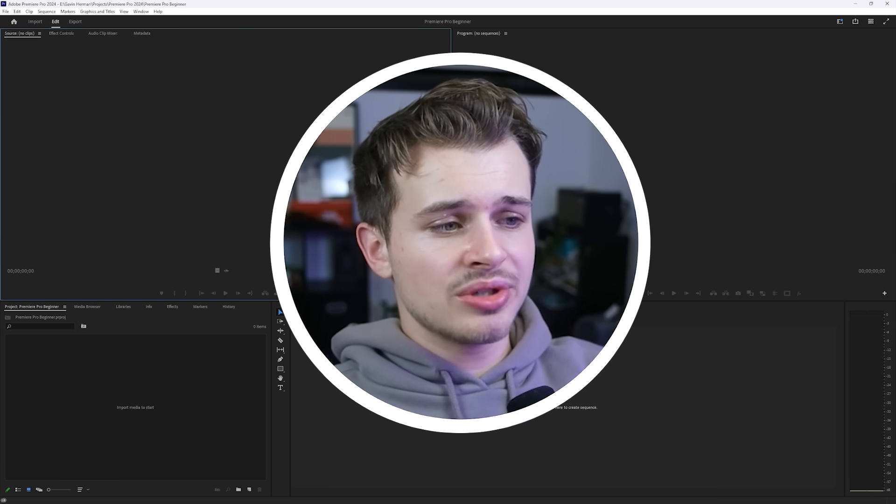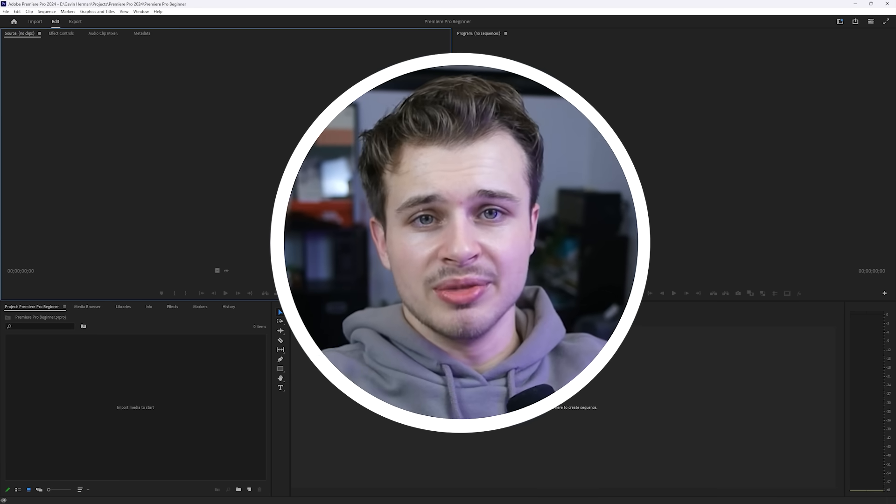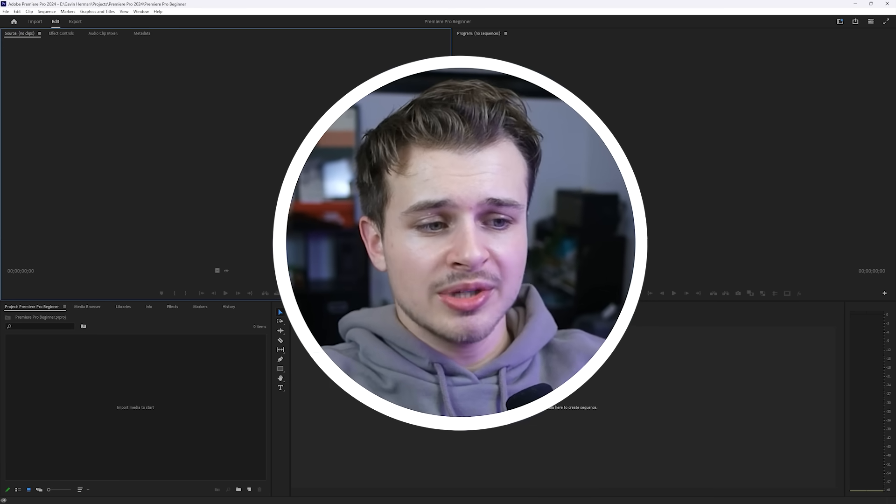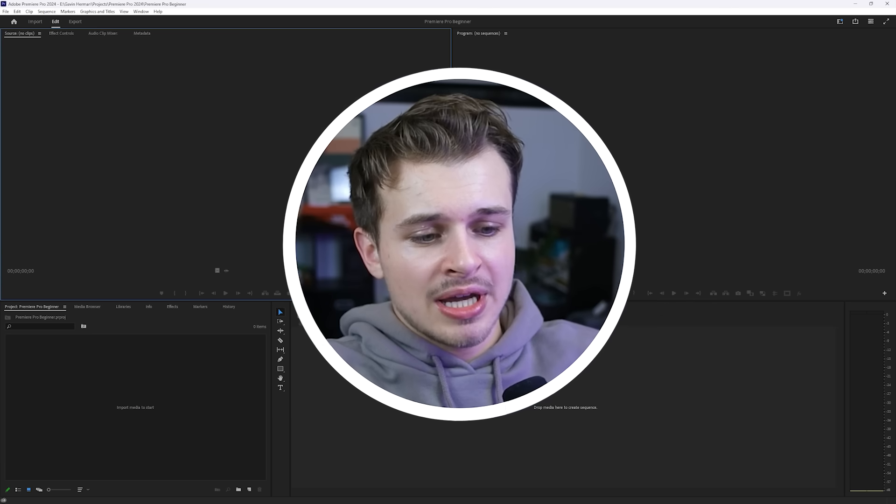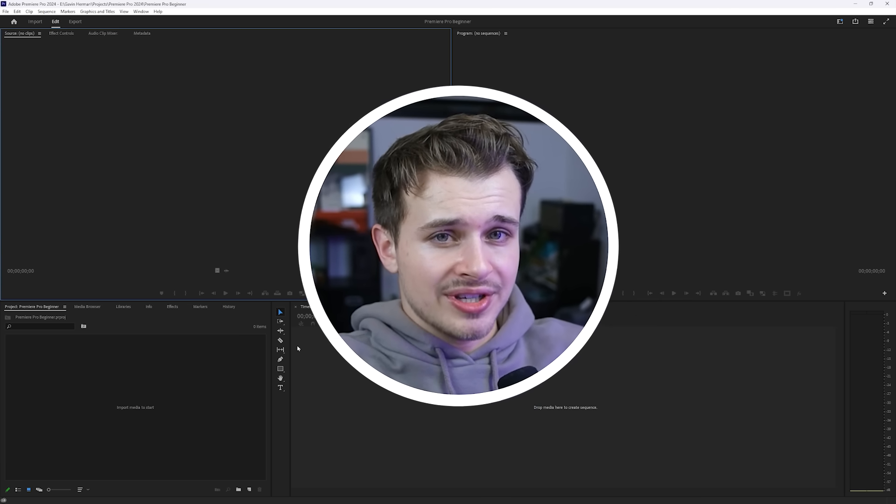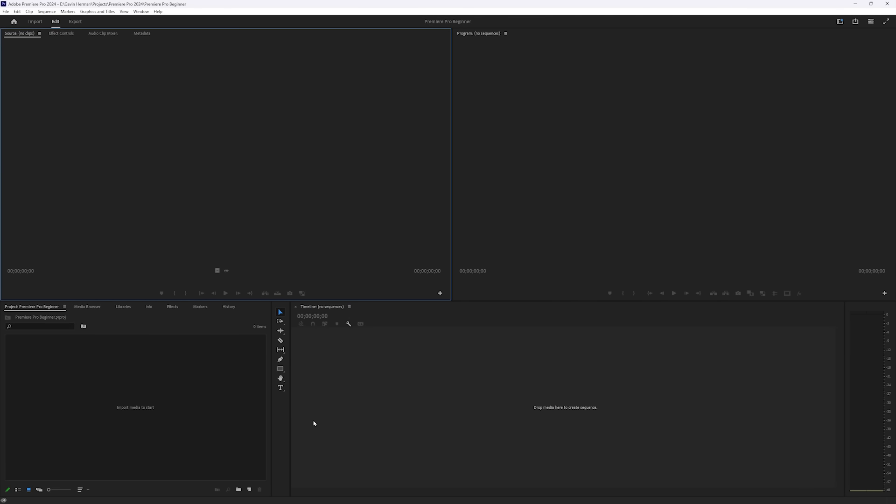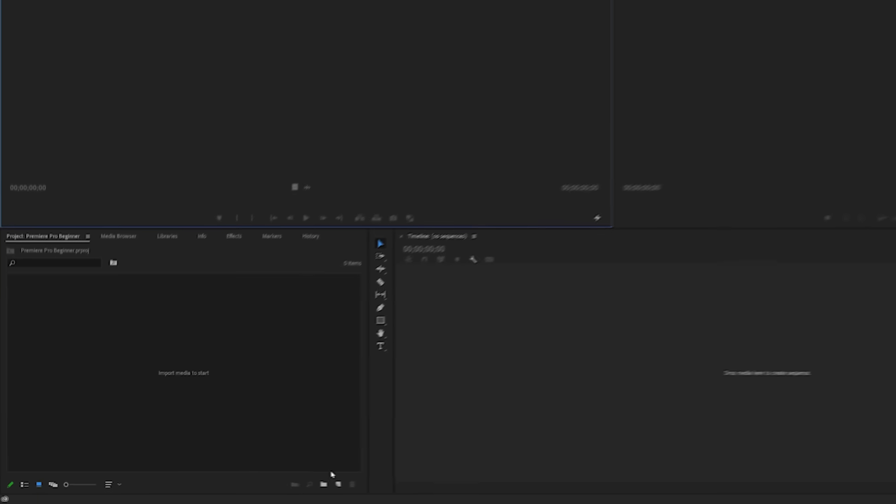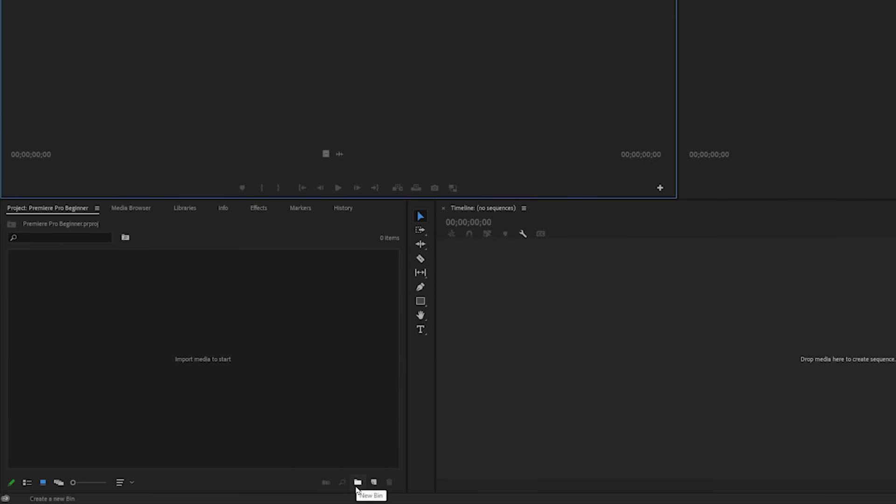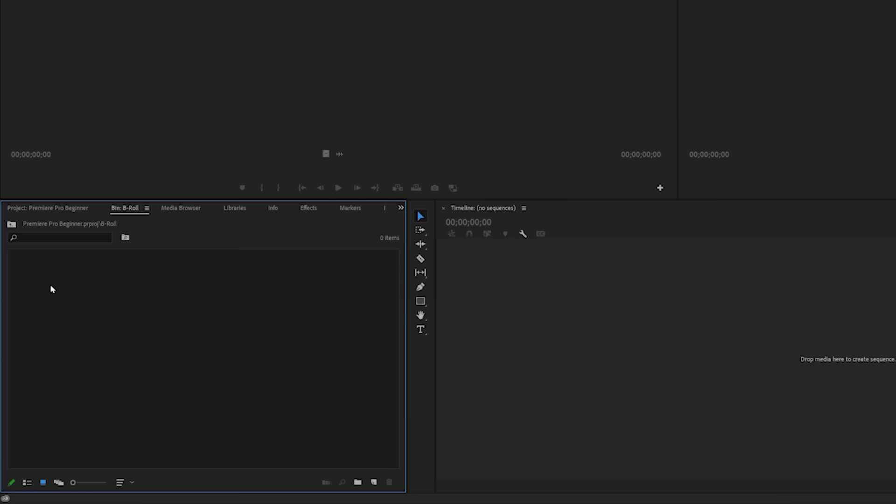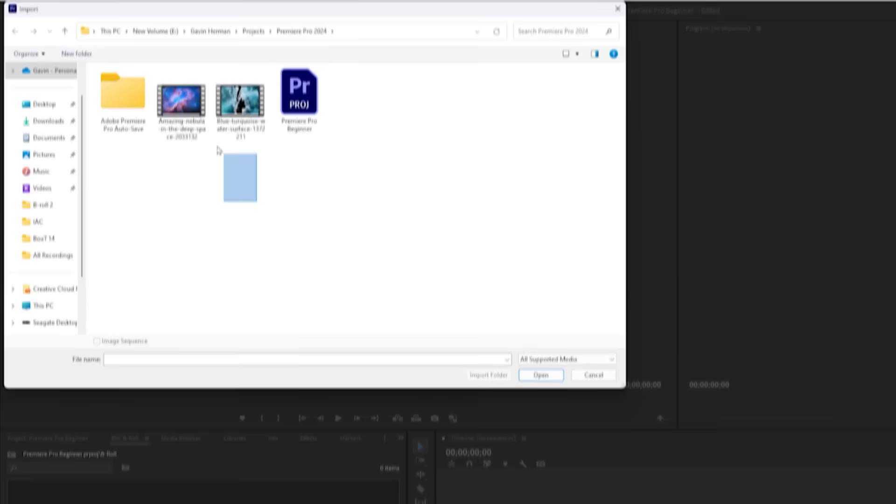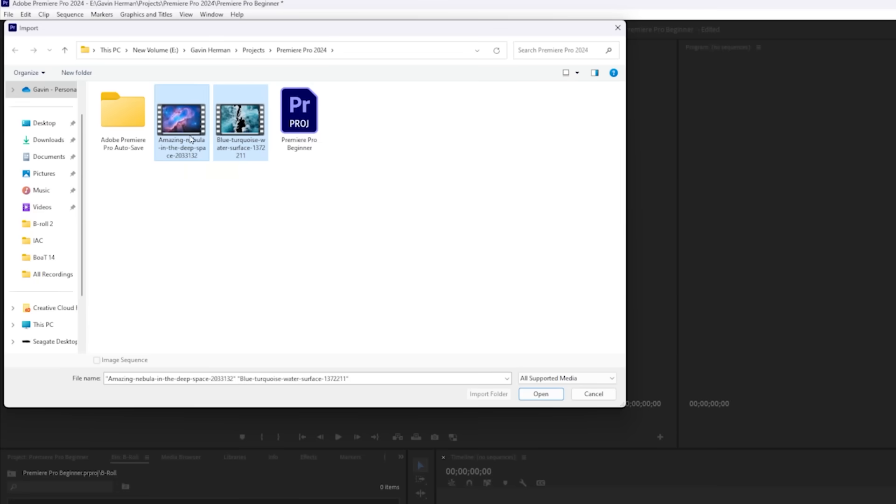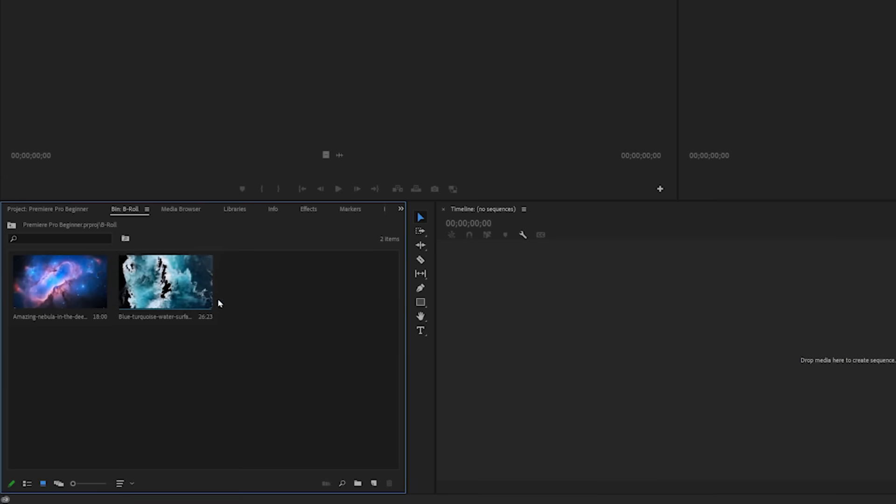So now what we have to do is import some assets. This could be video, it could be images, whatever you're using in your project, but first I'm going to make a folder to import these assets into. All we have to do is come down to this bottom left-hand corner and click New Bin, and that will create a bin in our project panel here. By project panel, I mean this panel right here, and we will name this bin B-Roll. Then I'm going to double-click inside of this bin, and right-click, and then click Import. I'm going to import these two shots right here, and click Open. And as you can see, they populate in the project panel right here.